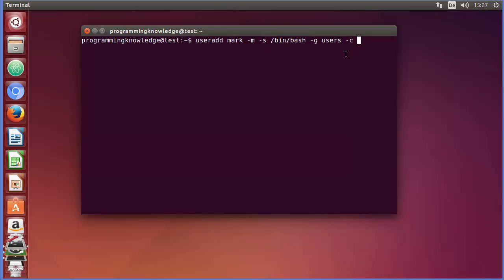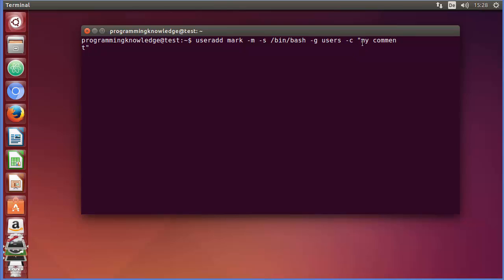There are also more flags — for example, -c for providing comments. You can provide any comment for this user; for example, I want to give some comment like 'my comment'. Any comment can be given to the user using this -c flag.